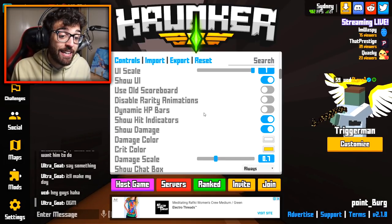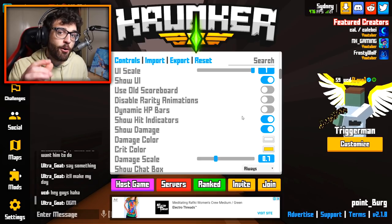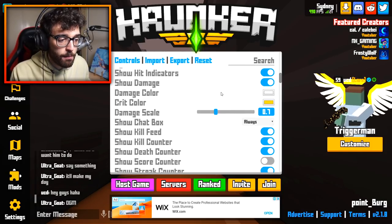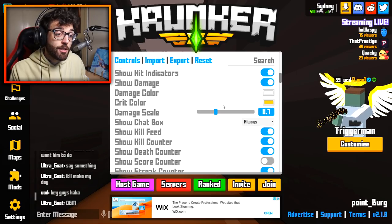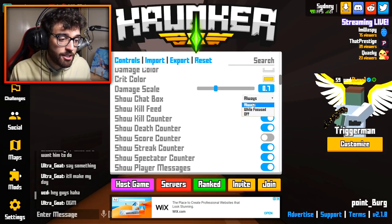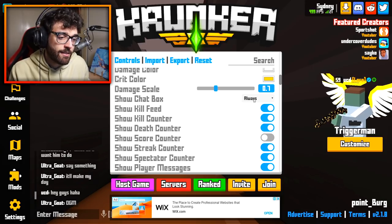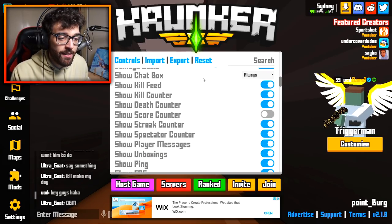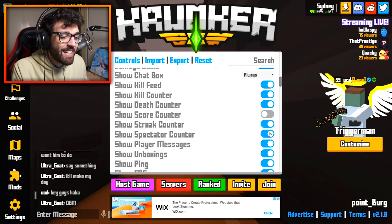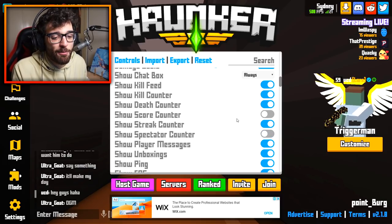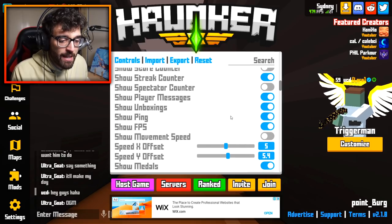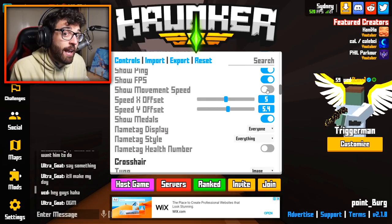Show hit indicators is on, show damage is on — that's the numbers showing how much damage you deal to an enemy, highly recommend keeping that on. Damage color and crit color are at default. Damage scale I've brought down to 0.7 because the numbers are a little big for my liking. Show chat box is set to always. I have death streak counter and spectator counter on, but score counter and show movement speed are off.